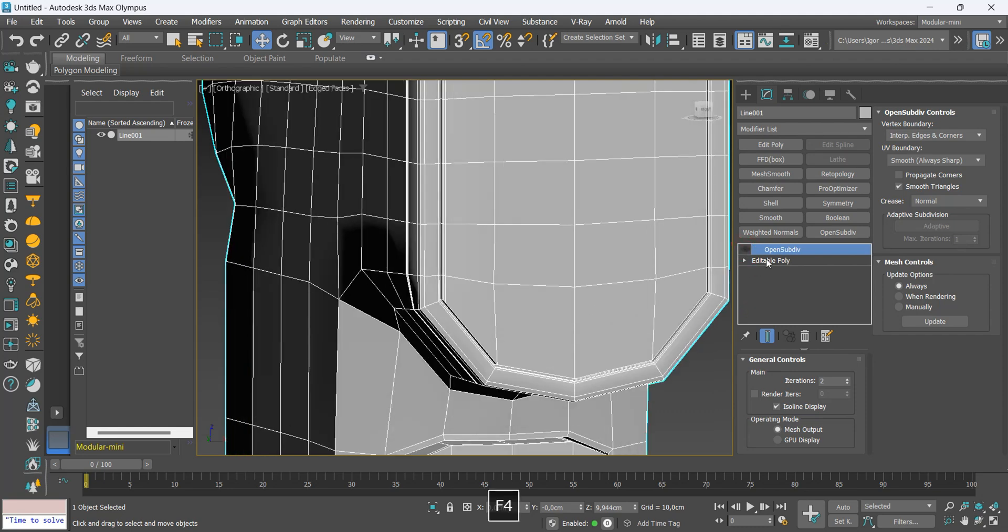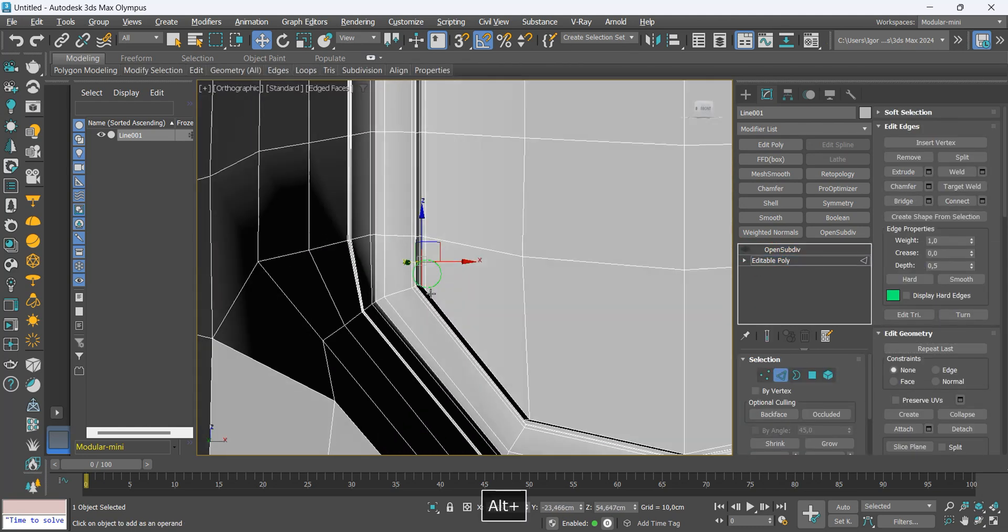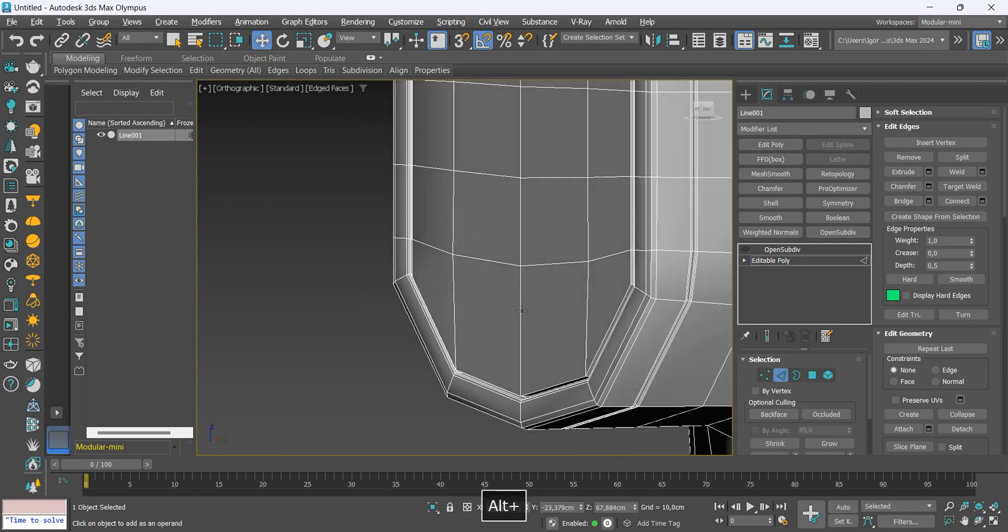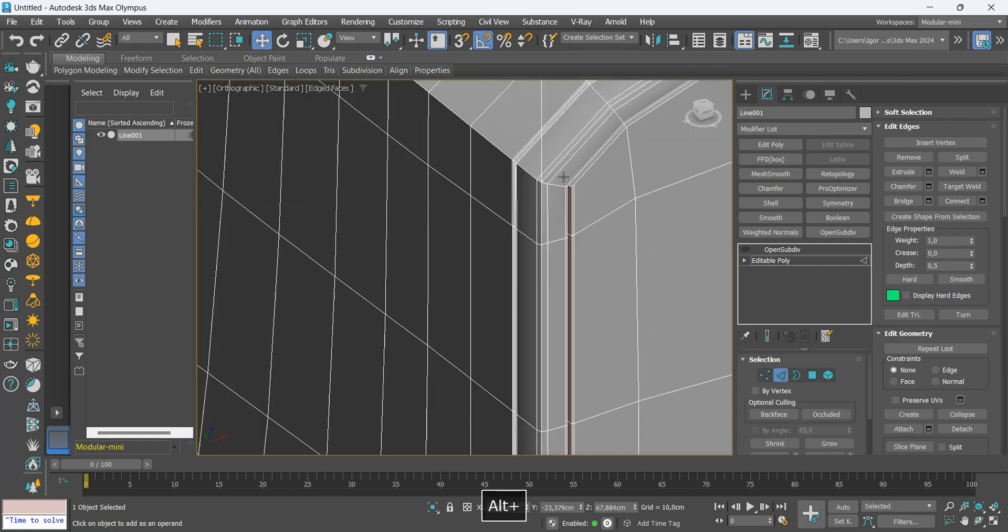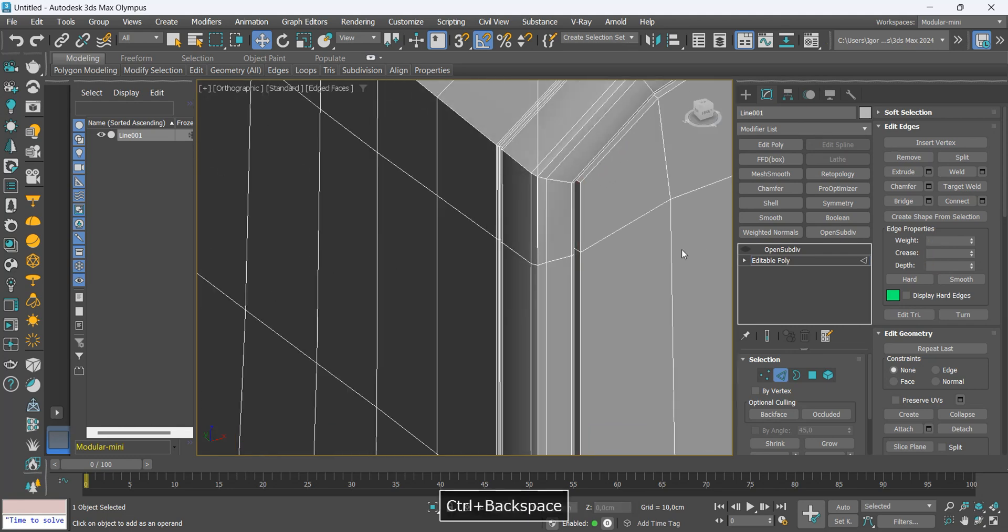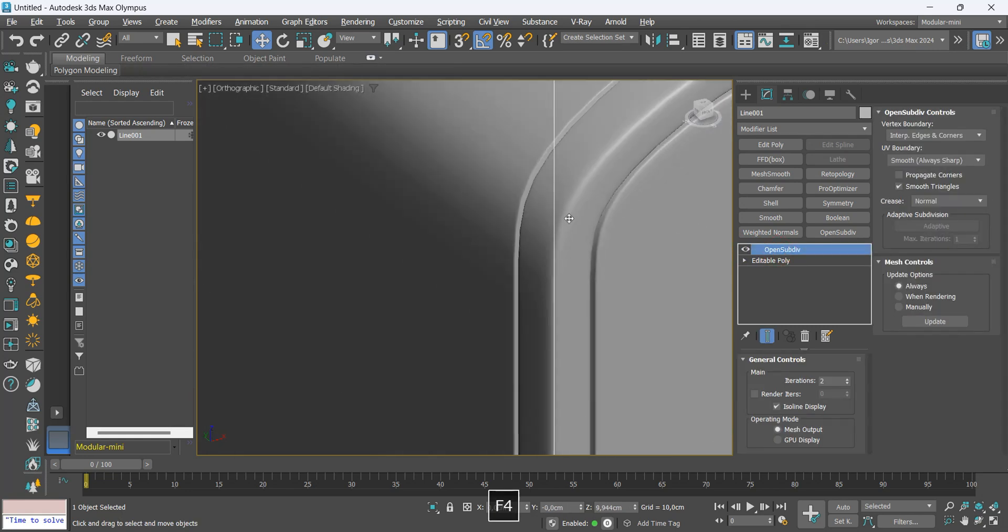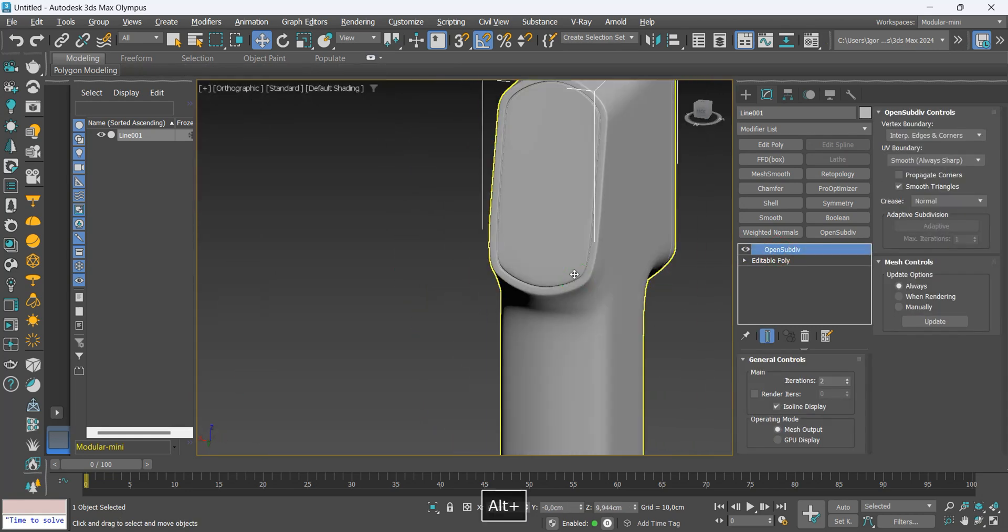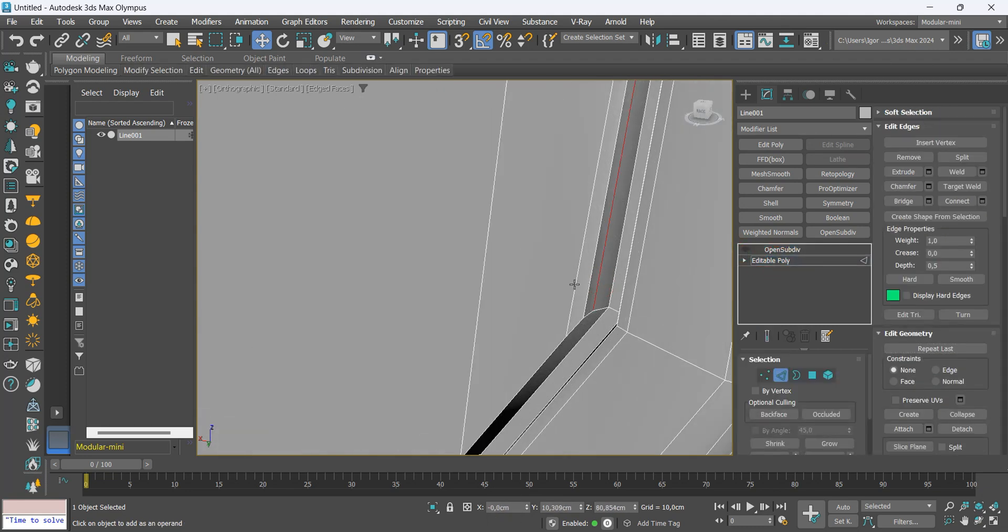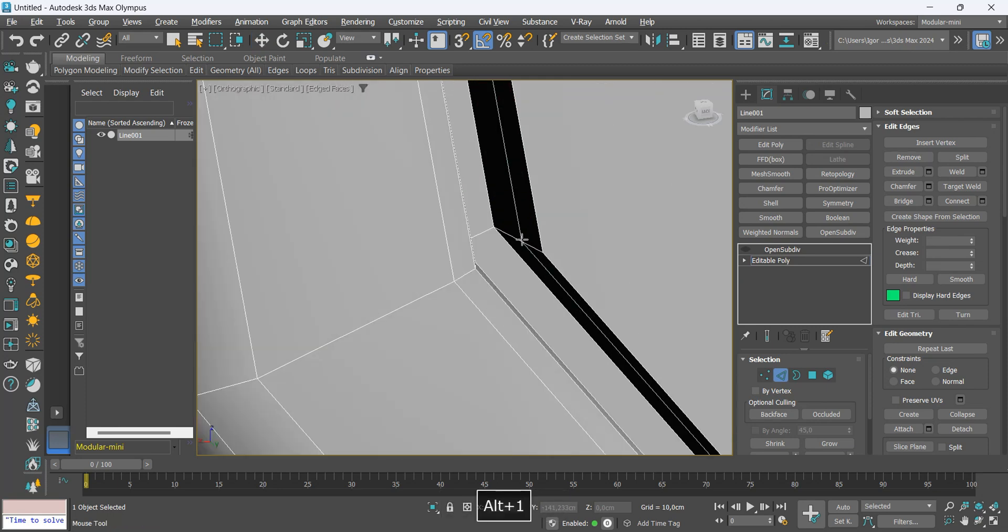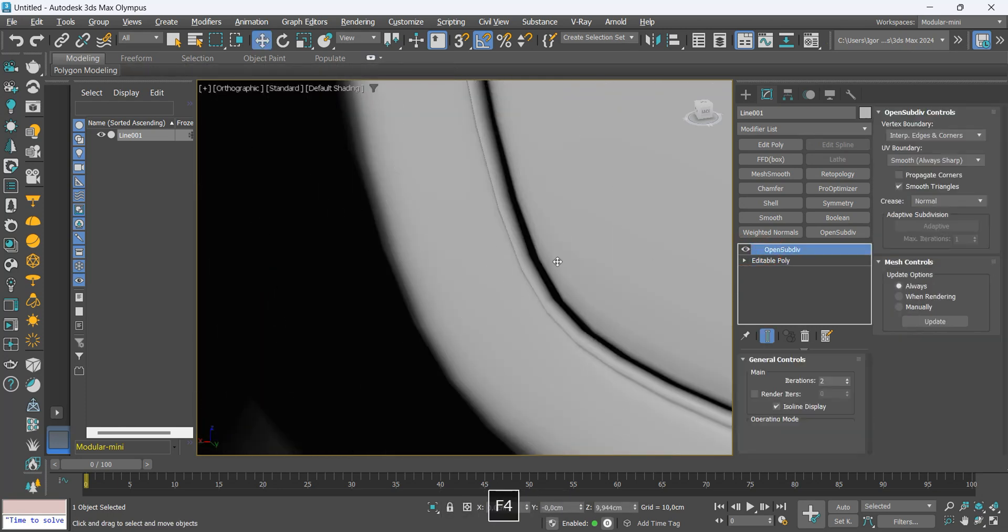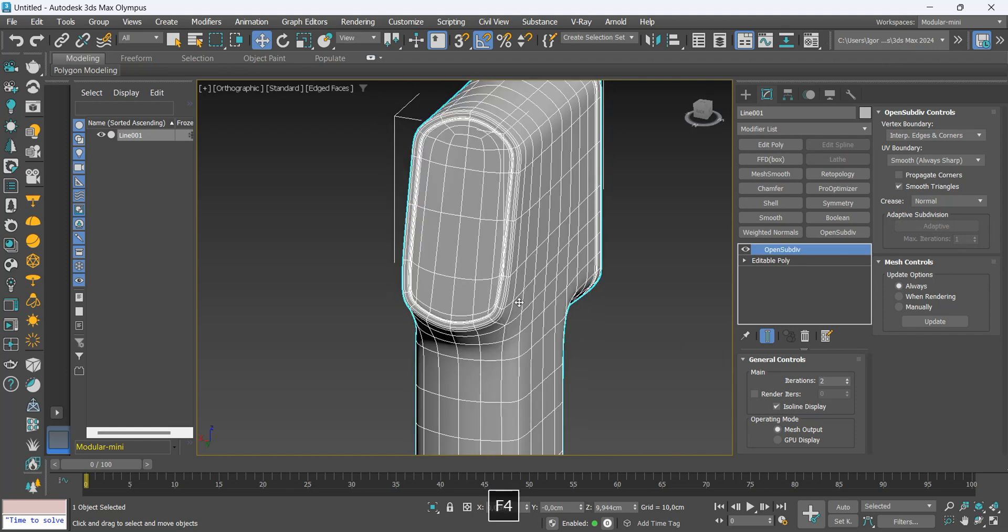Here we can see that there is an error. I will select these two loops and delete them to create new support loops. We see that at the back we also have the same problem. Let's solve it the same way.